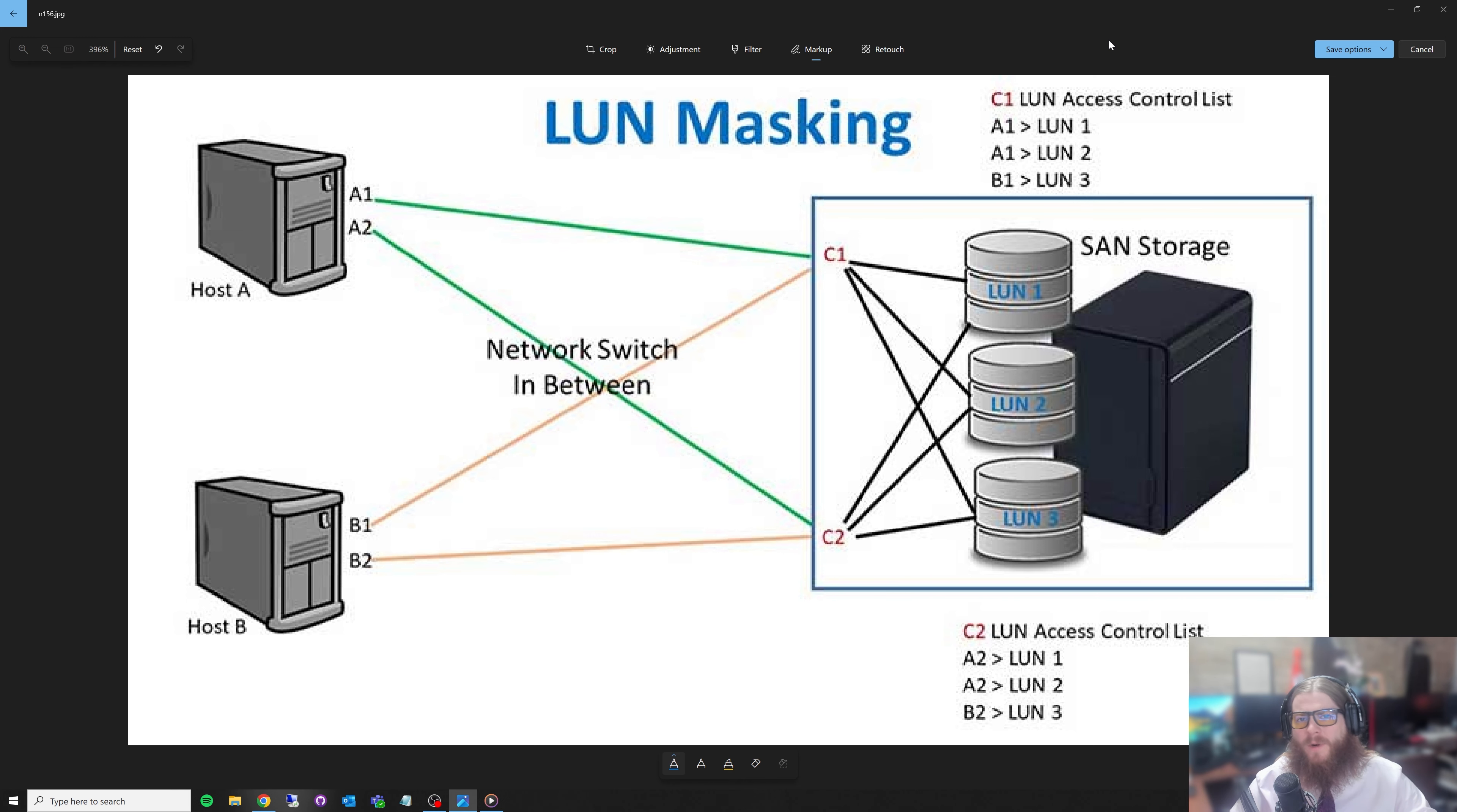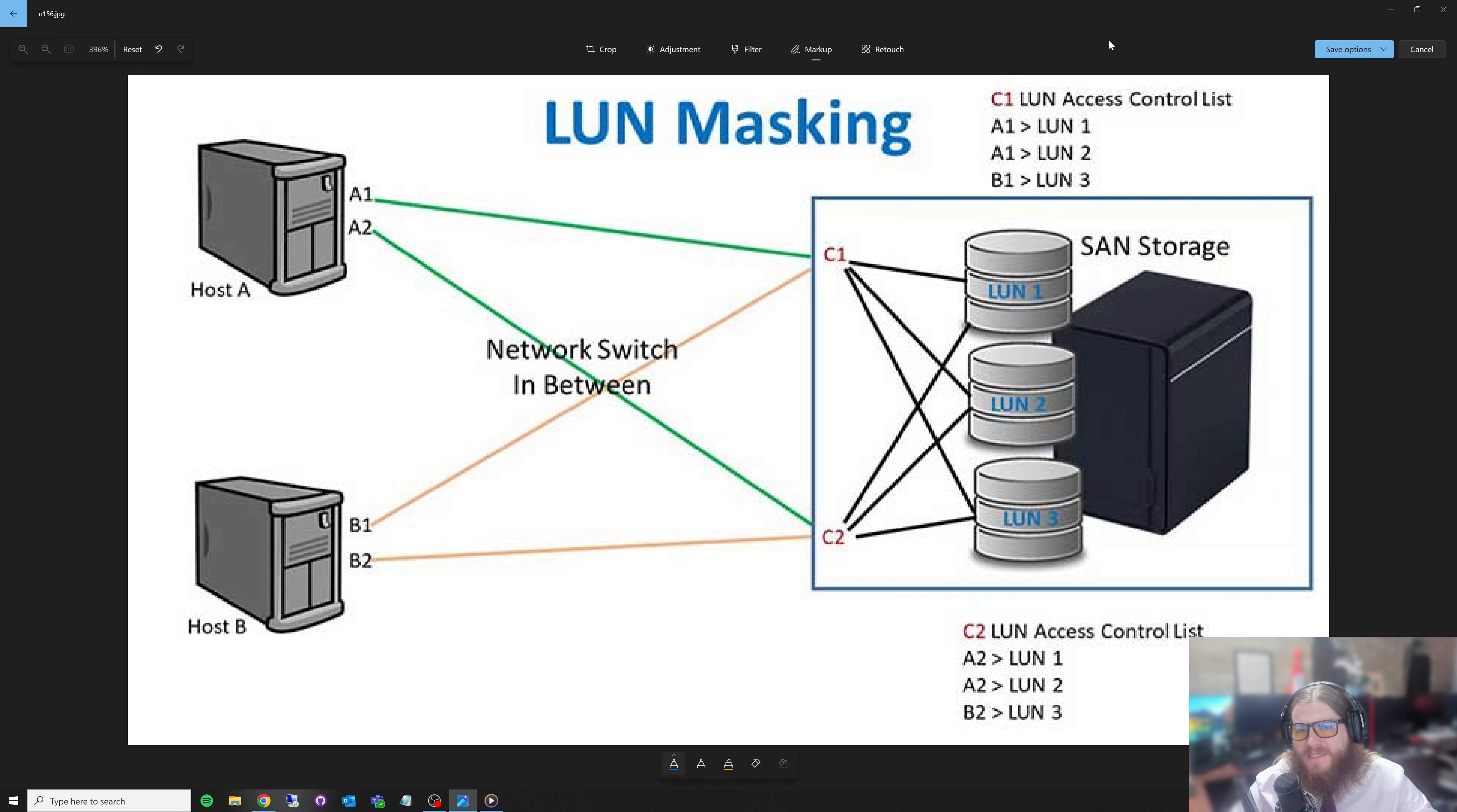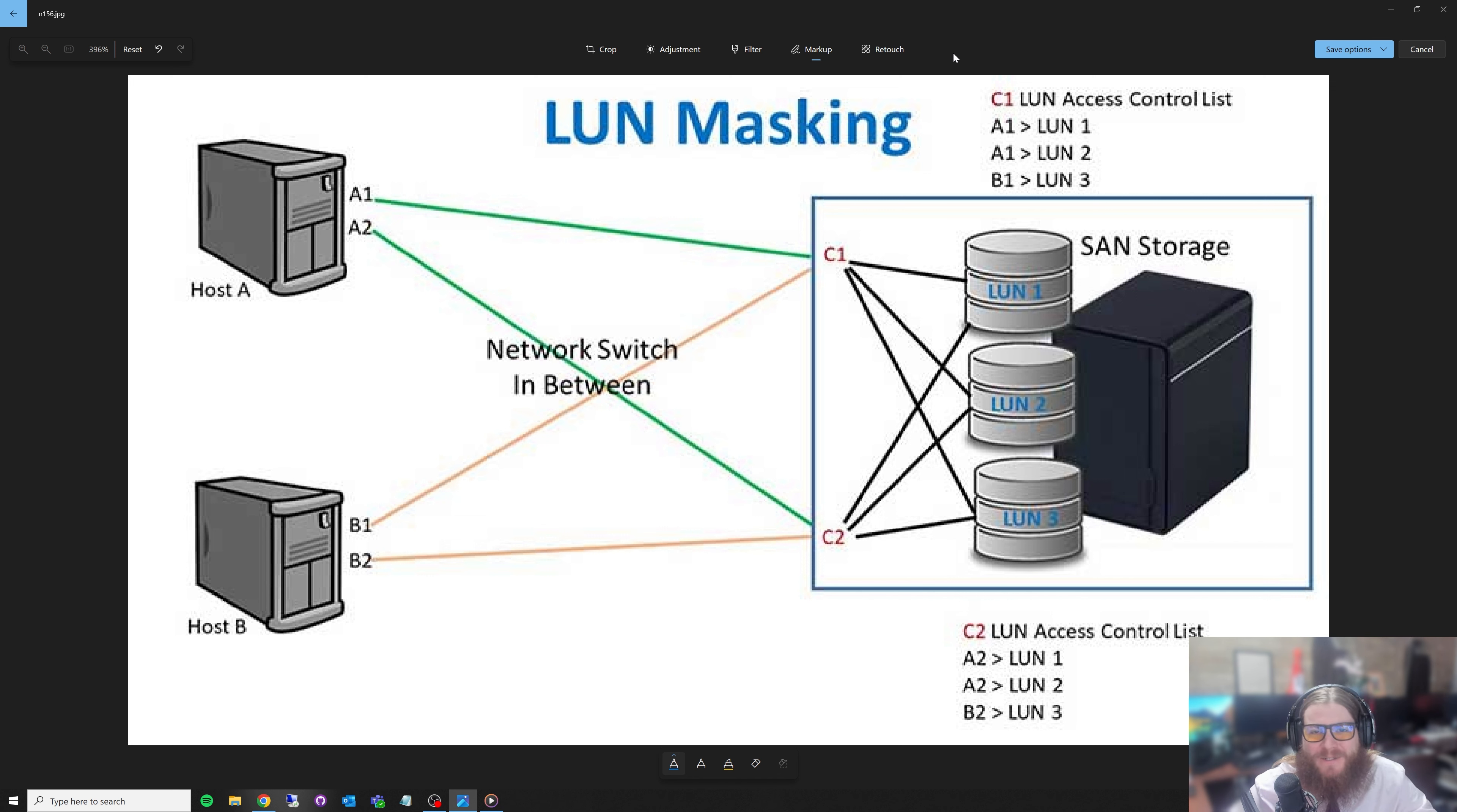All right, so let's jump back in. LUN masking or storage paths as I like to call them. Storage paths are how we actually control what is accessible by the host. If you can see up here in my diagram, we're going to walk through this together somewhat slowly. I know I speak fast. Feel free to slow down on YouTube, but let's jump in here.